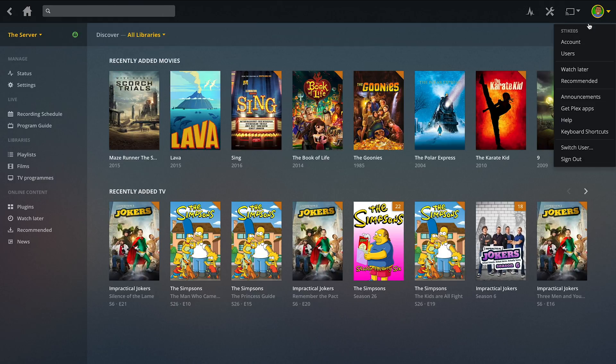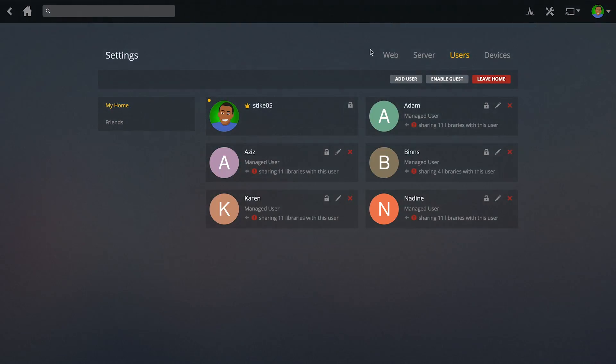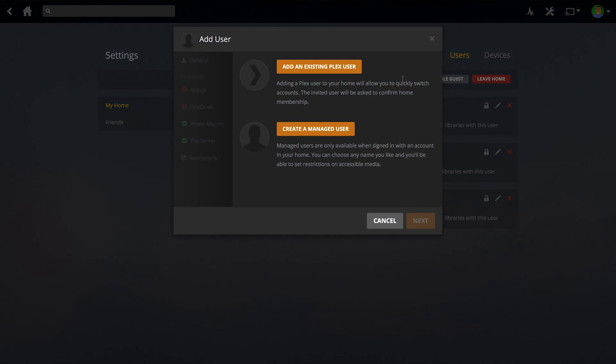If you want to do multiple users under the same account, though, you can go to users here. Bear in mind, you do have to have a Plex Pass to do this. You can go to add user. You can either add an existing Plex user or you can create a managed user, which is what you want to do if you want it to be under the same account.